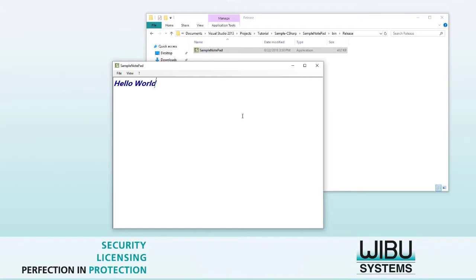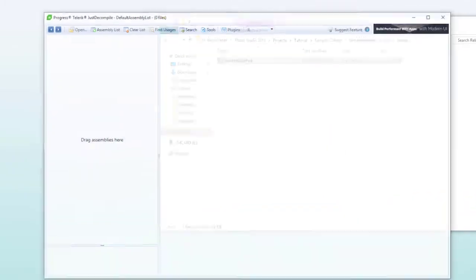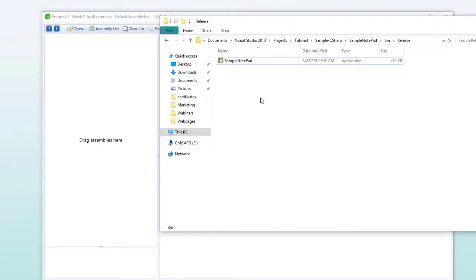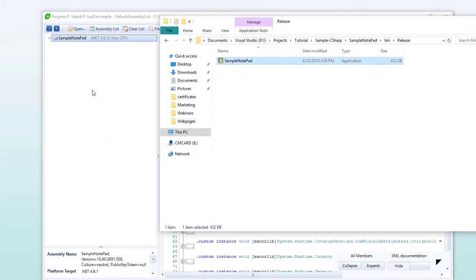Before we embark on protecting the application, let's take a quick look at the software itself from the perspective of a hacker. There are lots of hacking tools available. One of our favorites is Just Decompile. Now, let's check the assembly with the tool. We drag and drop the unprotected application inside Just Decompile and see what is available to us.